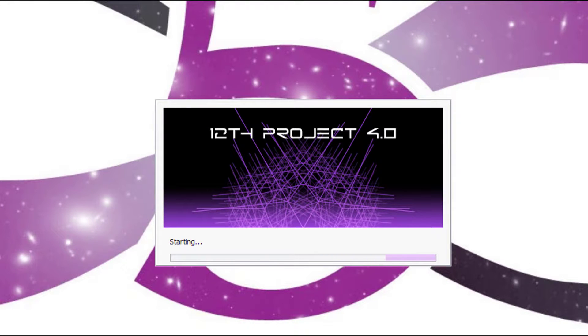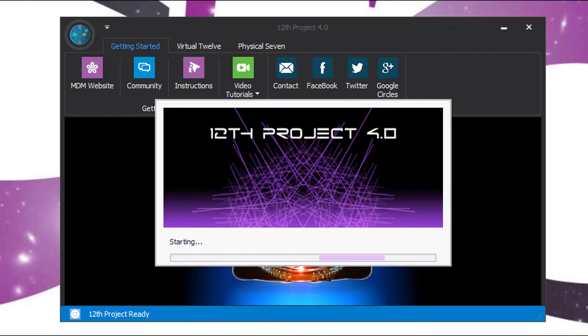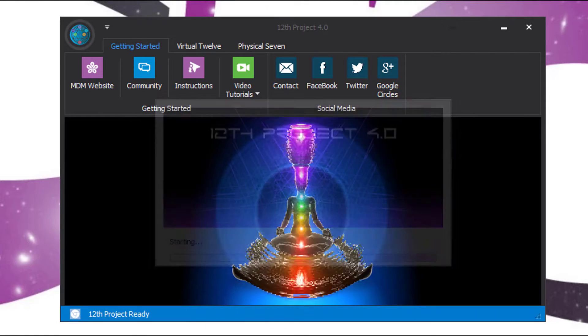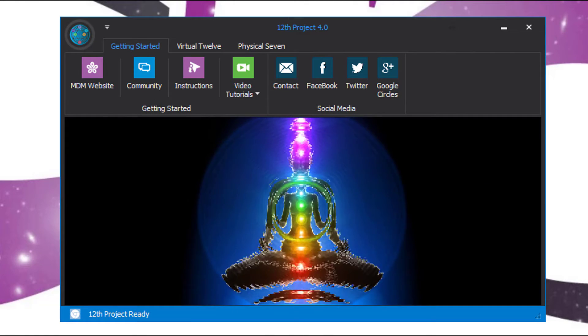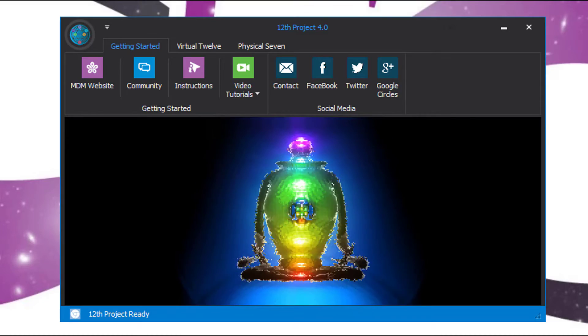Good morning everyone. Welcome to the MDM Minute with Peter Schenck. Today we are going to continue with the 12th Project 4.0 miniseries.